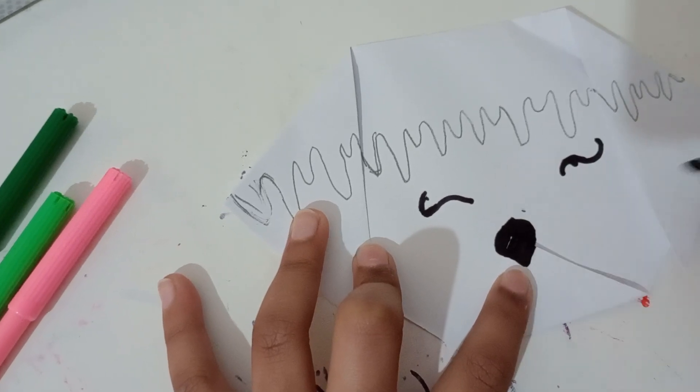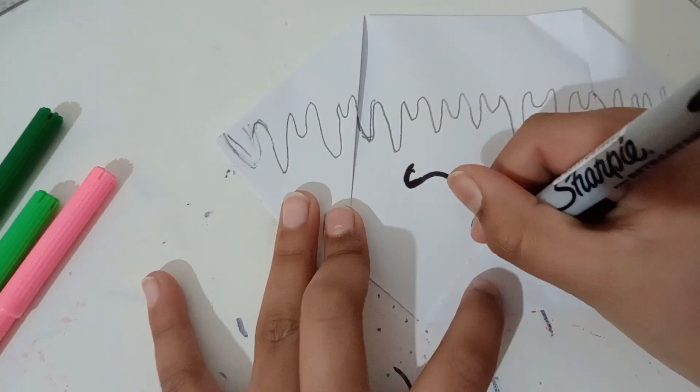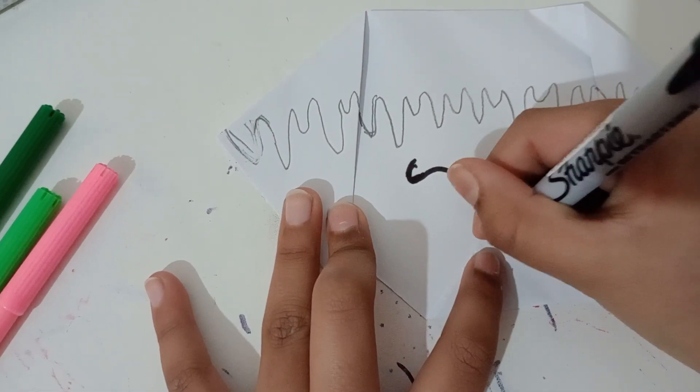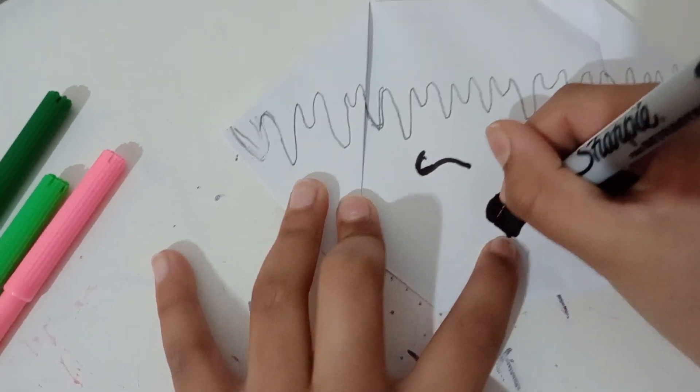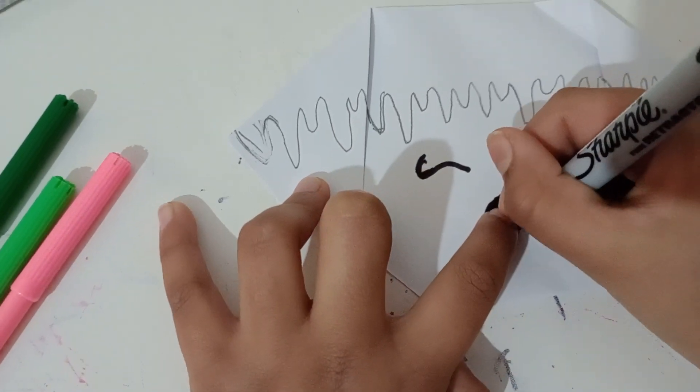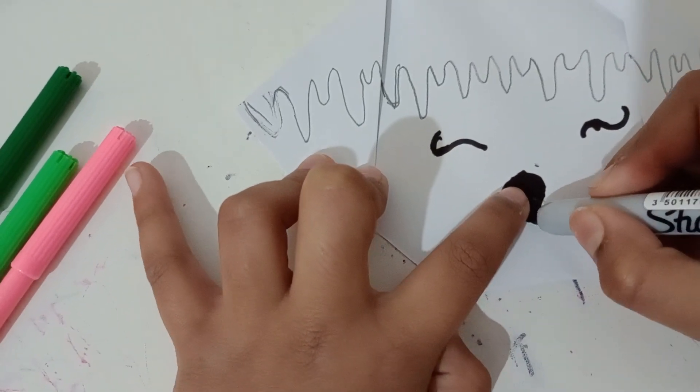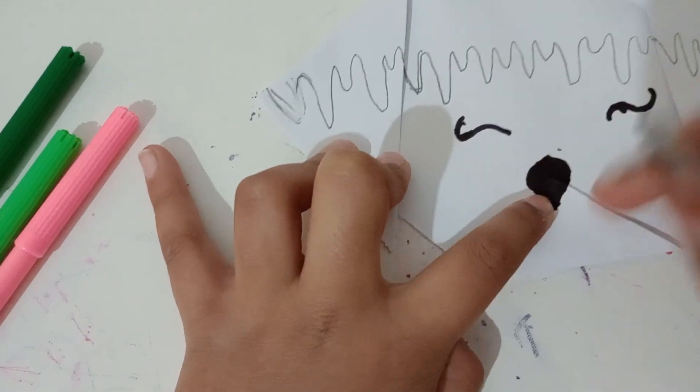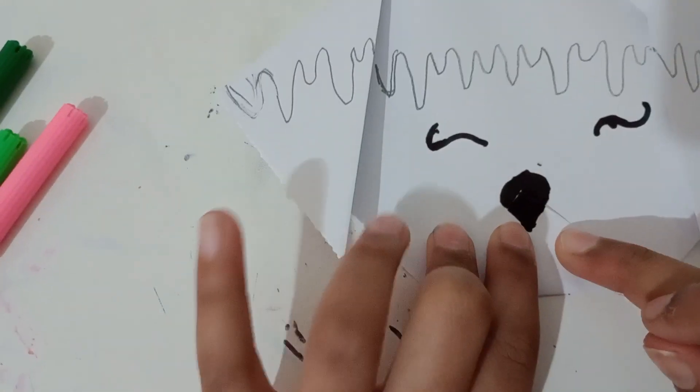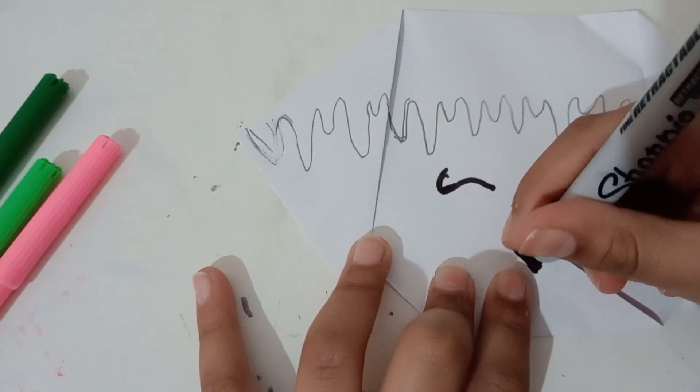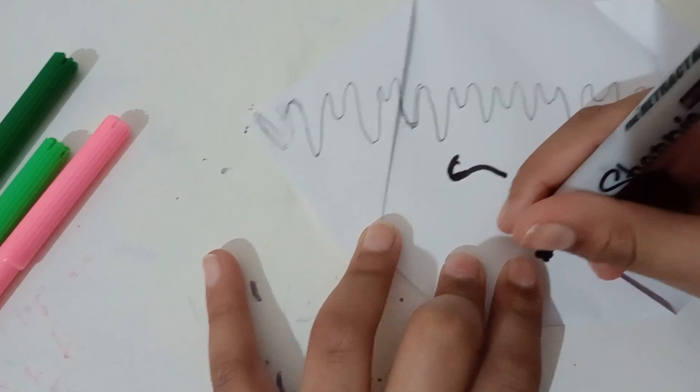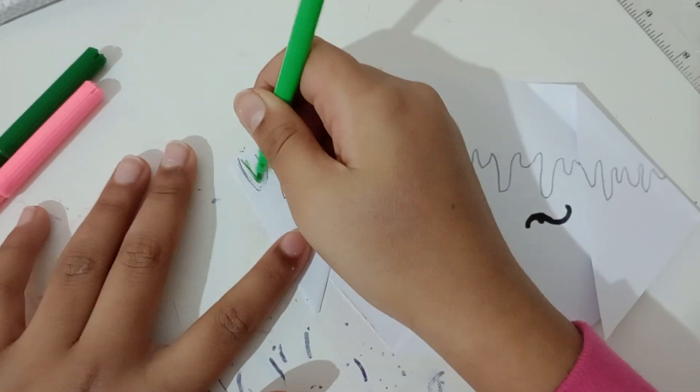It should look like this guys, but it should be a bit straight at the edges and it should have a pointy tip, so it should end up looking something like this. Now I'm gonna color it.